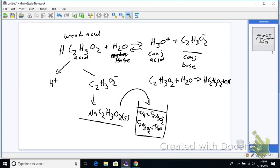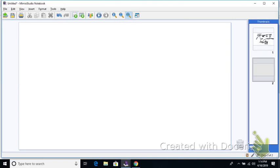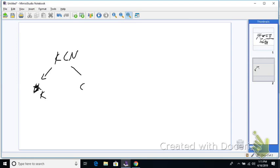Let's go through a list and see how it makes sense with some examples. The first one I'll give you is KCN. We know it breaks apart into K⁺ and CN⁻ when it's in the beaker.